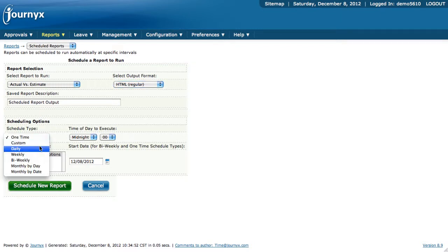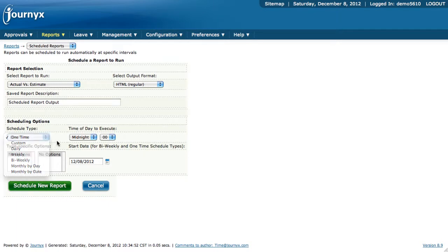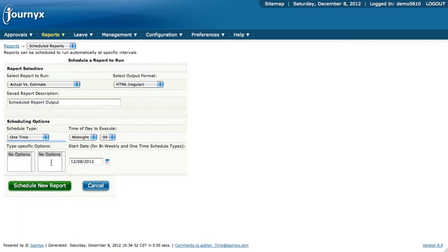If it's going to be custom, daily, weekly, bi-weekly, so on and so forth. You can set the time that you want it to run and any other specifications down here. Then you click the Schedule New Report button, and it sets up that schedule. The next time it hits the time that it's supposed to run, it'll go ahead and run that report.